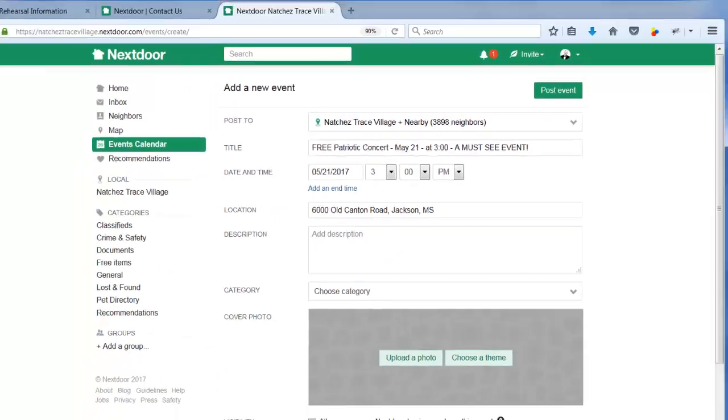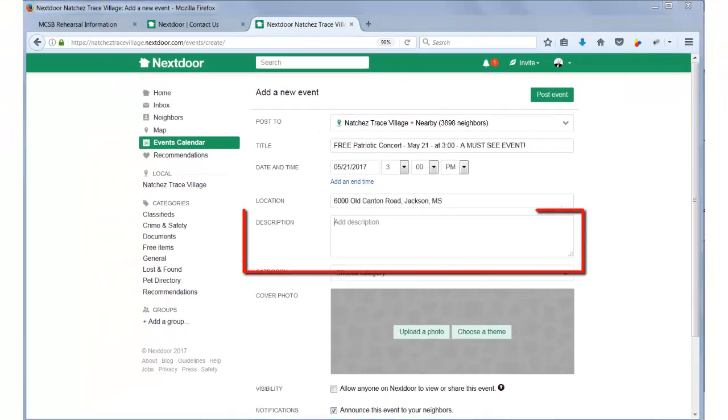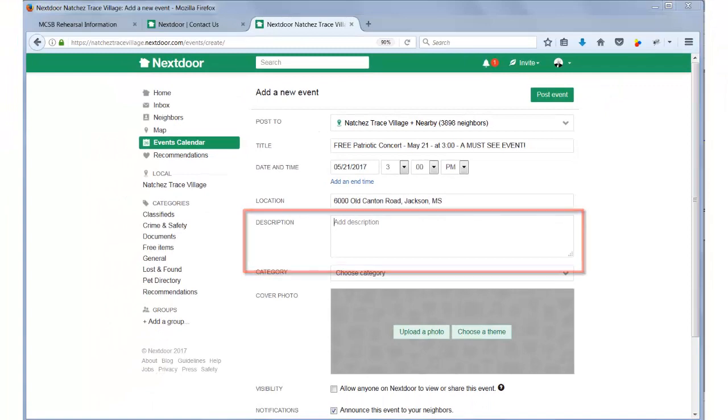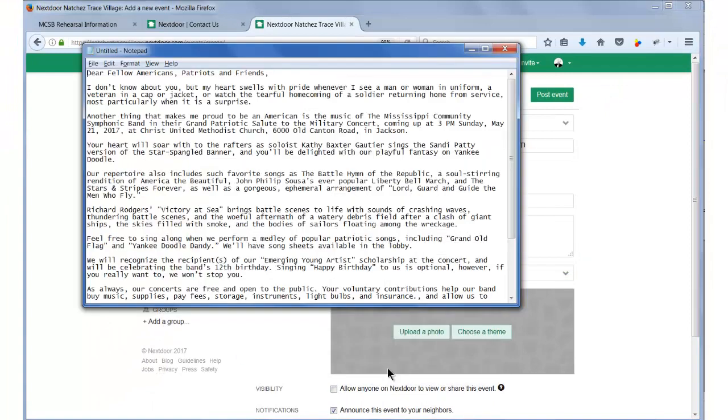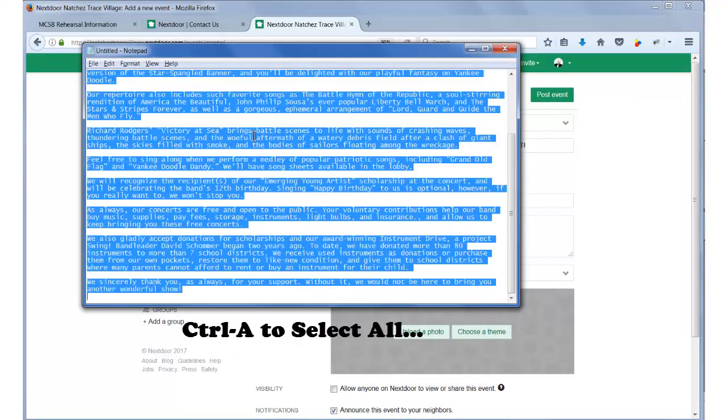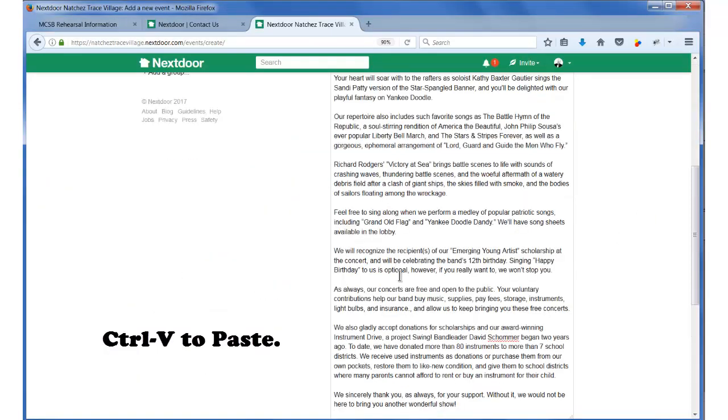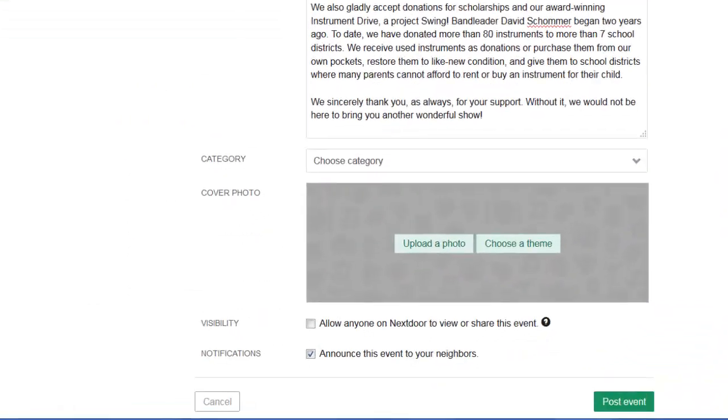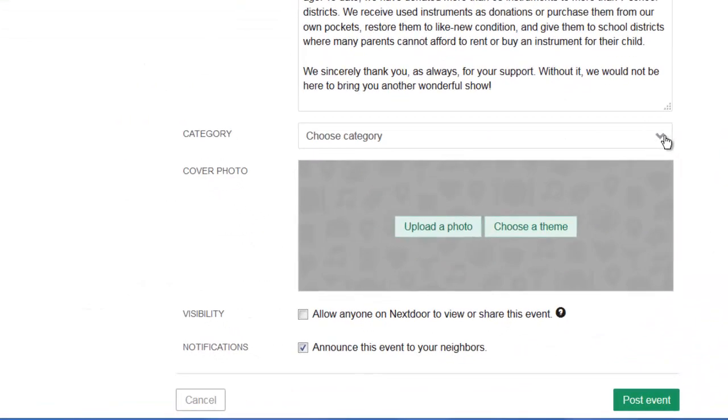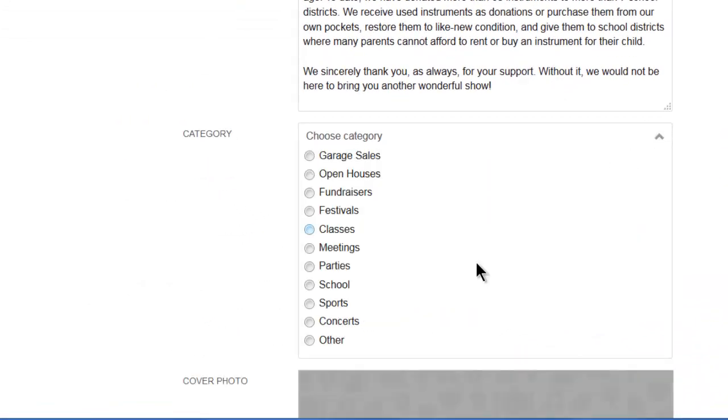In the field for description, this is where you use your previously opened write-up about the event. Copy it from the source and paste it into this field. Next, we choose a category. In this case, a concert.